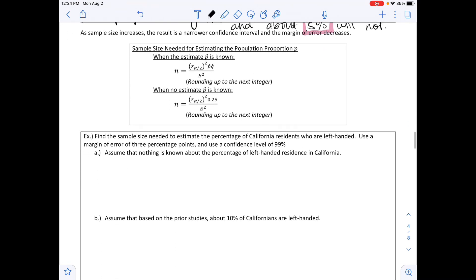As sample size increases, the result is a narrower confidence interval and a smaller margin of error. The formula for sample size needed when estimating a population proportion: when p-hat is known, n equals Z-alpha-over-2 squared times p-hat times q-hat divided by E squared, rounding up to the next integer. When no estimate is known, n equals Z-alpha-over-2 squared times 0.25 divided by E squared, also rounding up to the next integer.